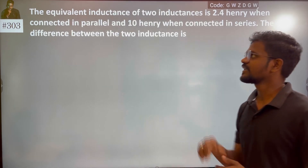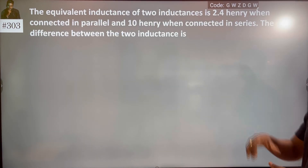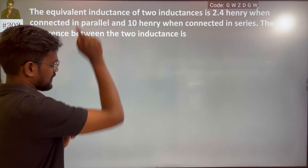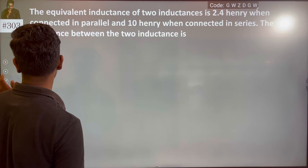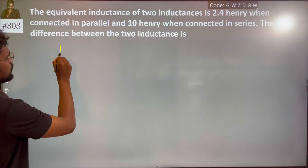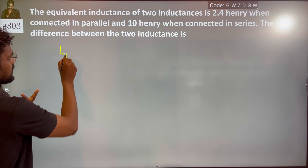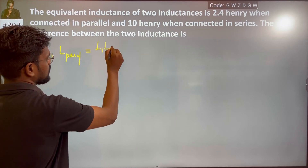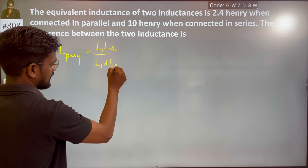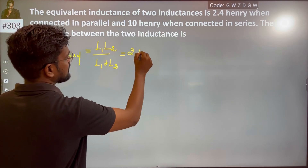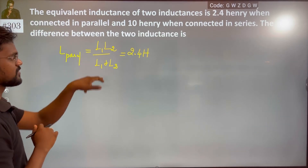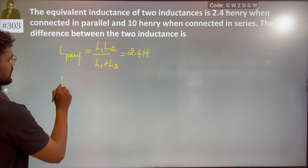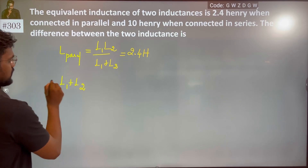The equivalent inductance of two inductors is 2.4H when connected in parallel, and 10H when connected in series. For parallel connection, the formula is L1 times L2 divided by L1 plus L2, which equals 2.4H. The series combination gives L1 plus L2 equals 10H.